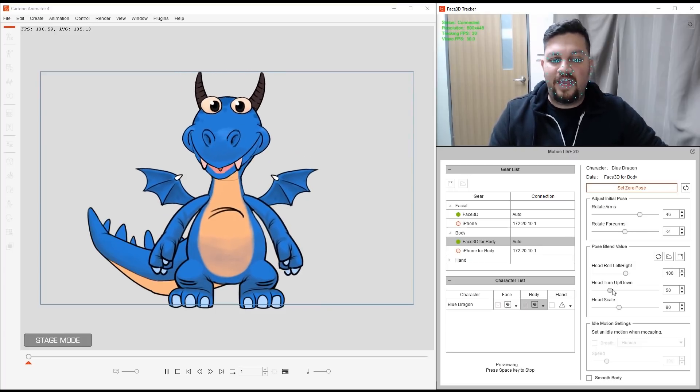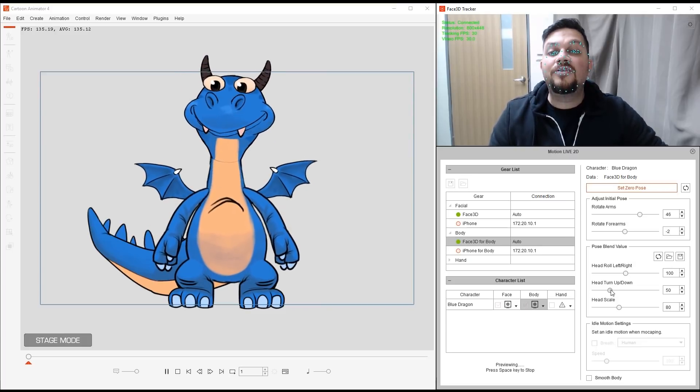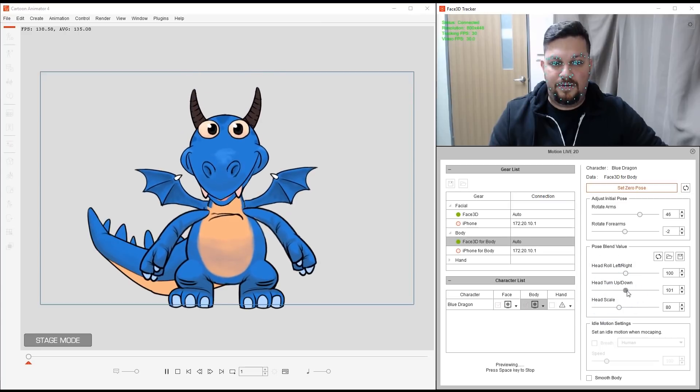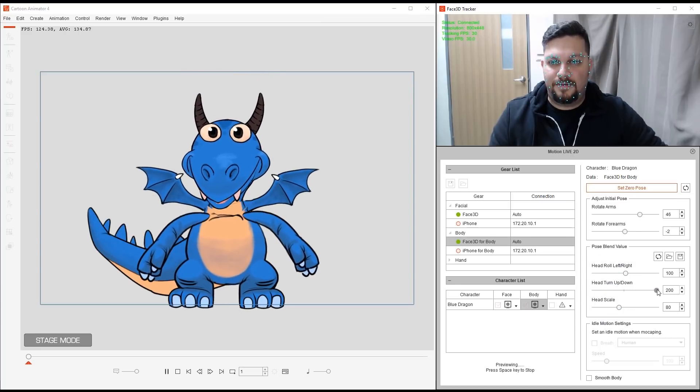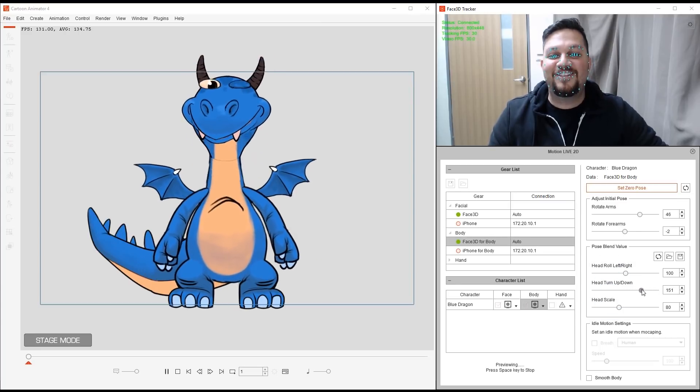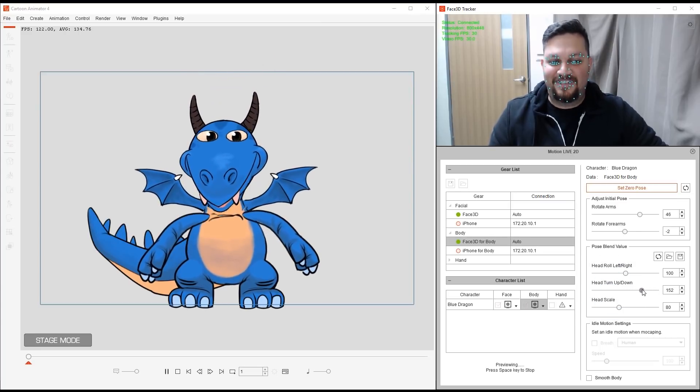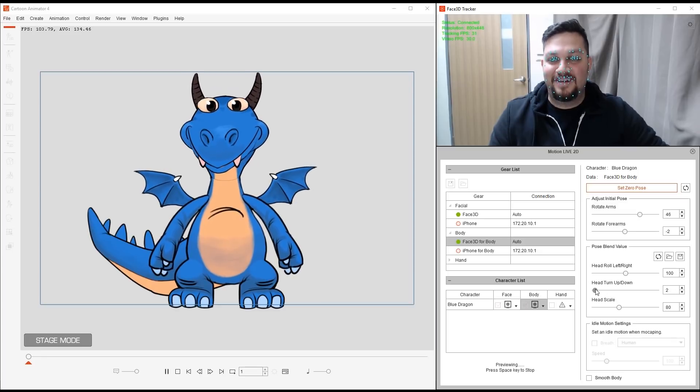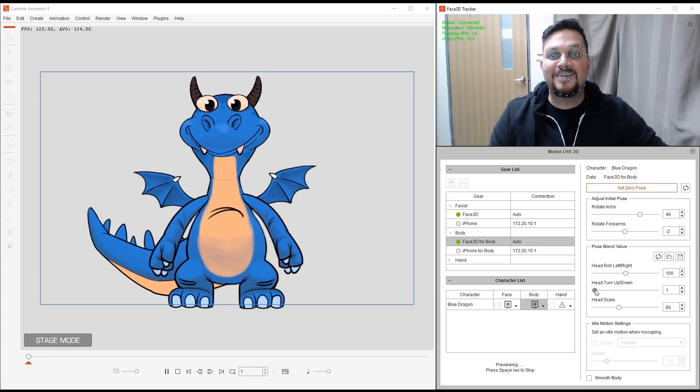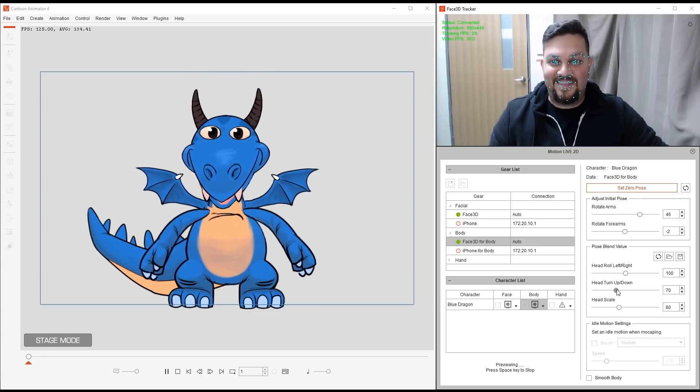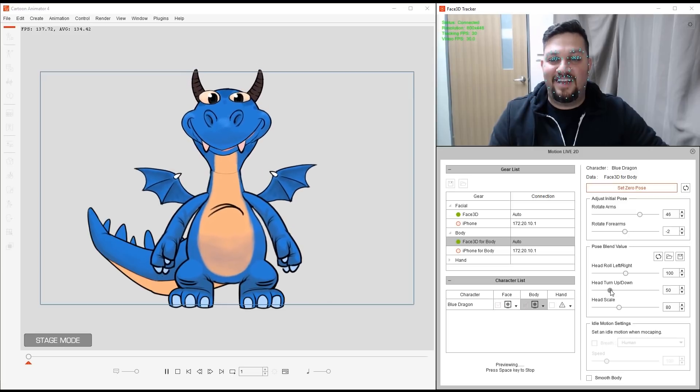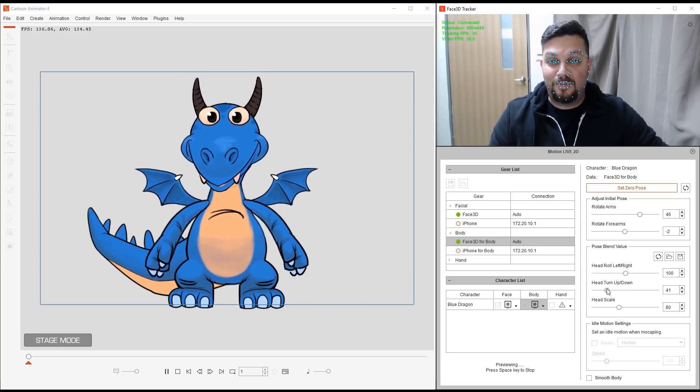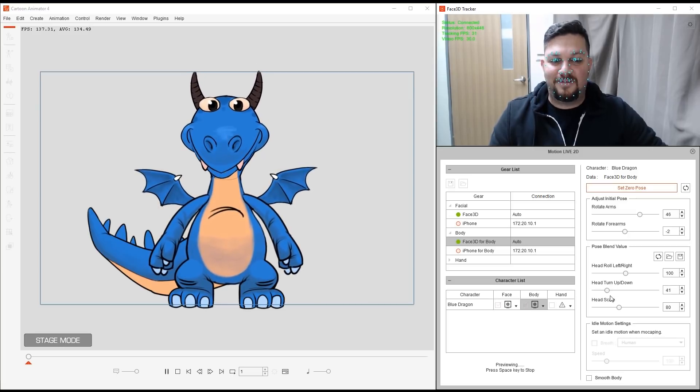Alright? What else? Okay, Head Turn Up. Let's try that. Up, down, up, down, up, down. He's doing exercise. Alright. I can lower it. Up, down, up, down. Alright? So you get the idea. You can adjust that to where it works for your specific character.